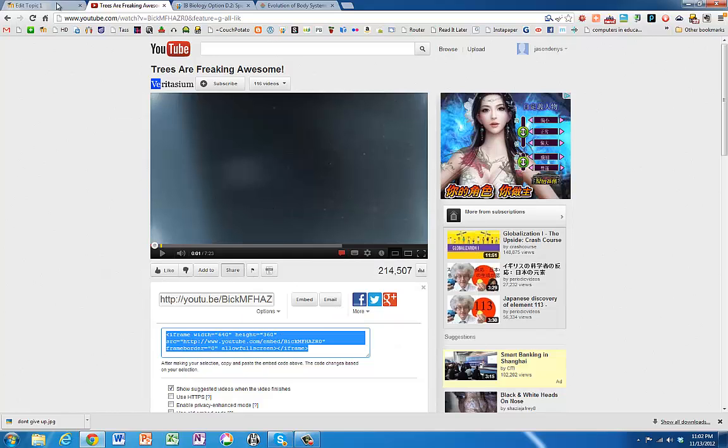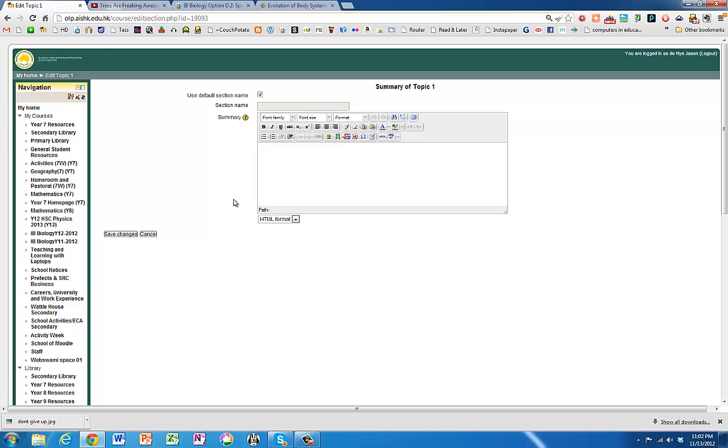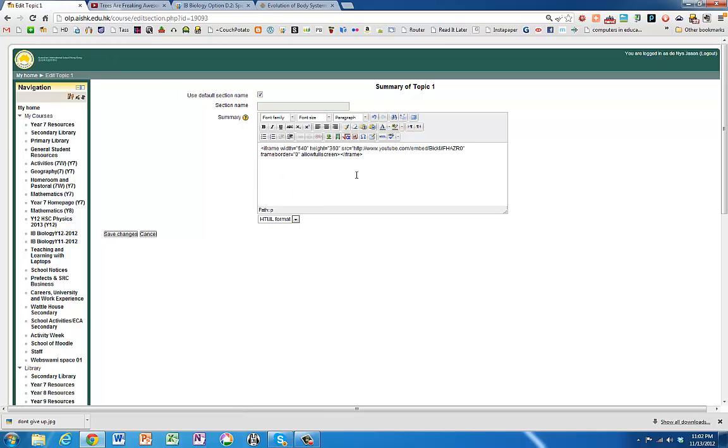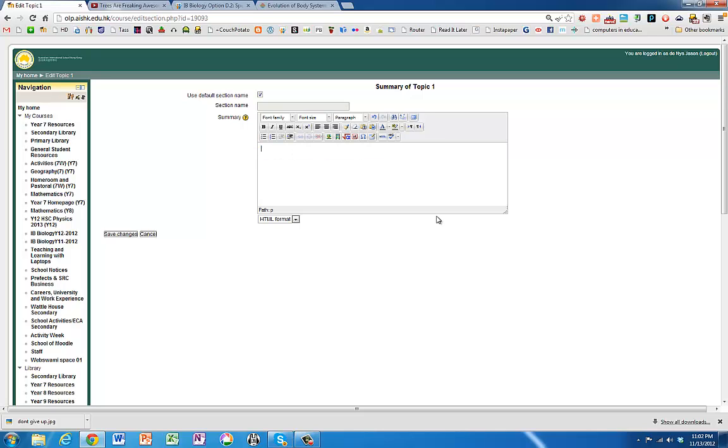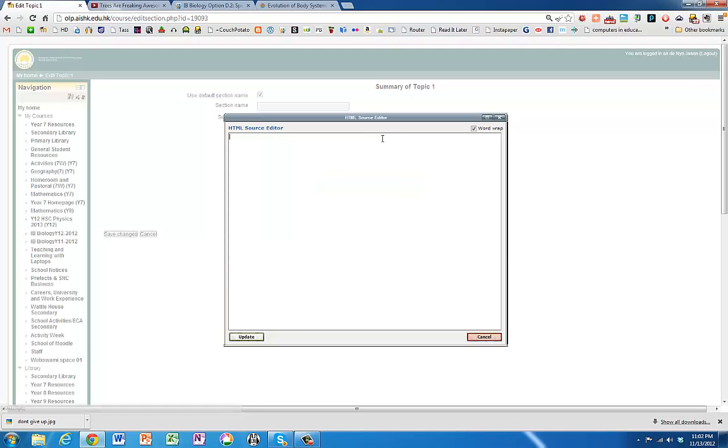Then we go back to Moodle. You can't just paste anything like that because if you do it's just going to paste in the text. What you need to do is you need to tell it that you're pasting in some code. So you need to click on this edit HTML source button. If you do that another little window opens up then you paste it.